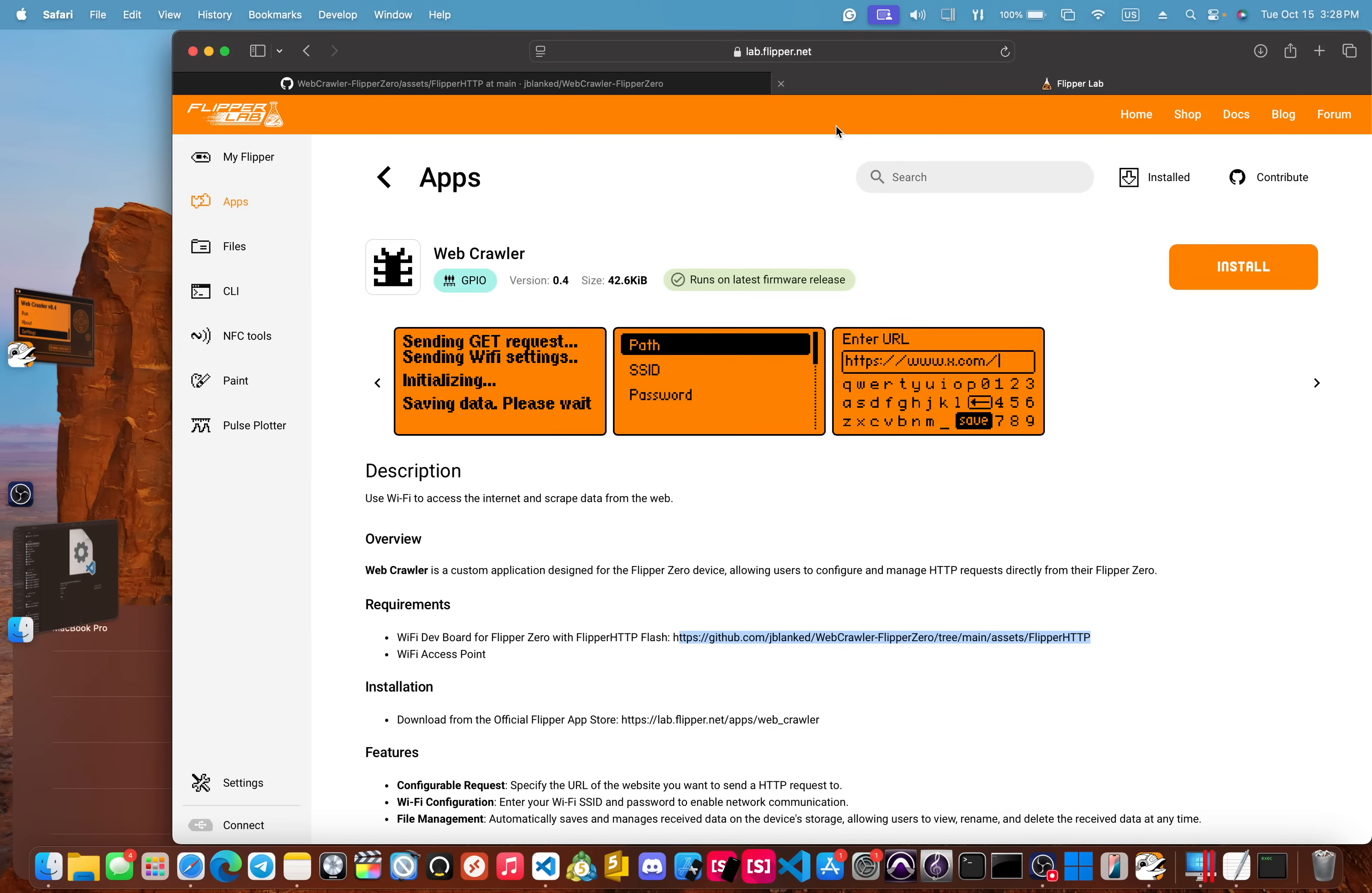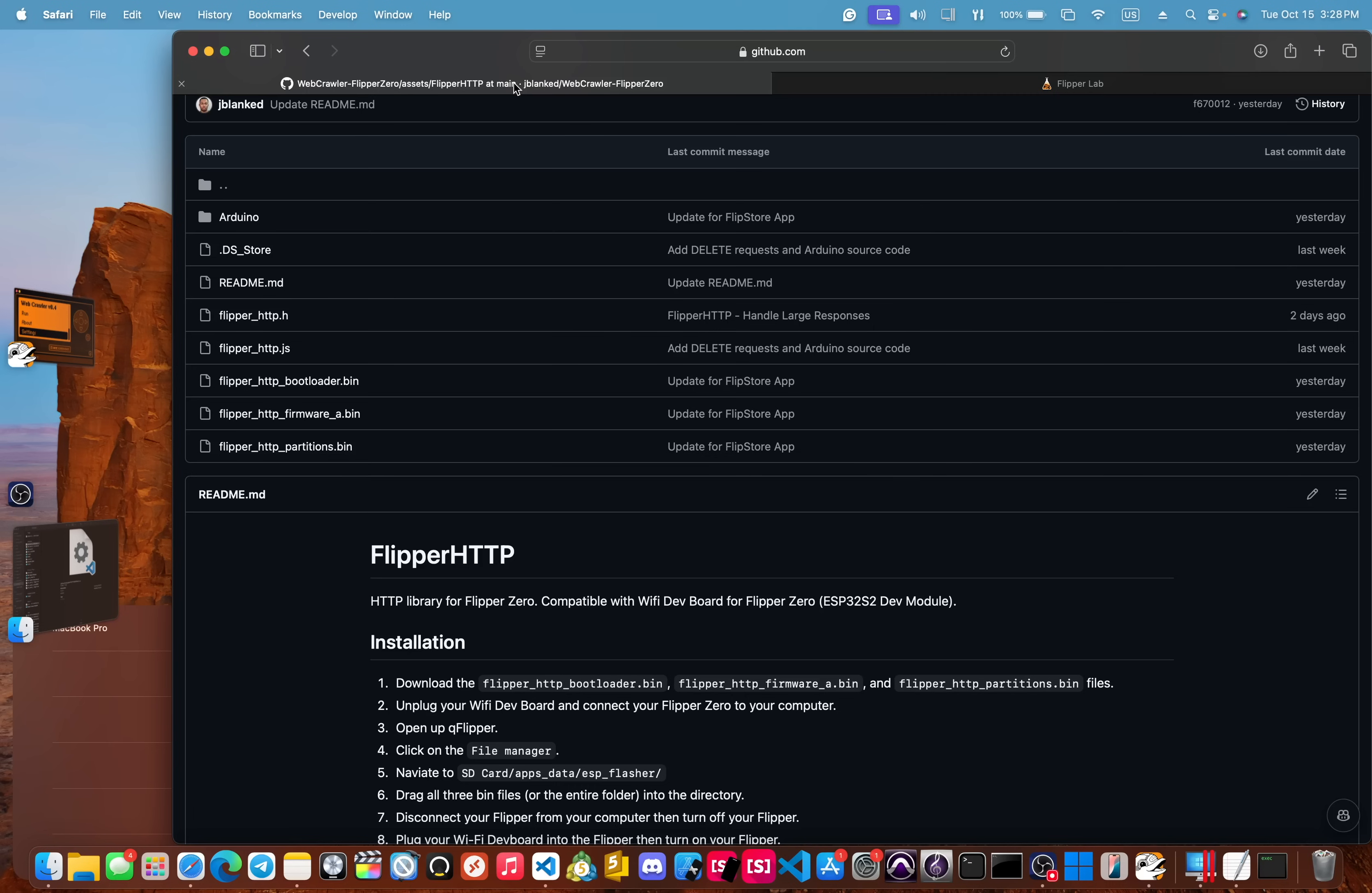And you're able to view the file directly on your Flipper Zero. So head on over to the official store and download the latest version and make sure that you also flash your Wi-Fi dev board with the Flipper HTTP flash. The links to both of these will be in the description.